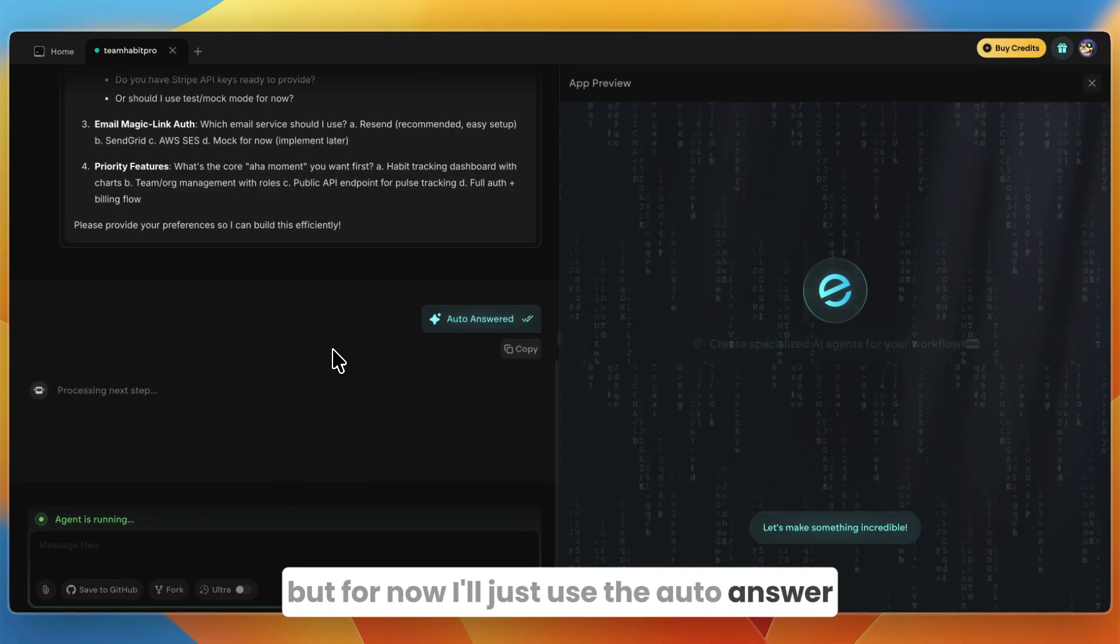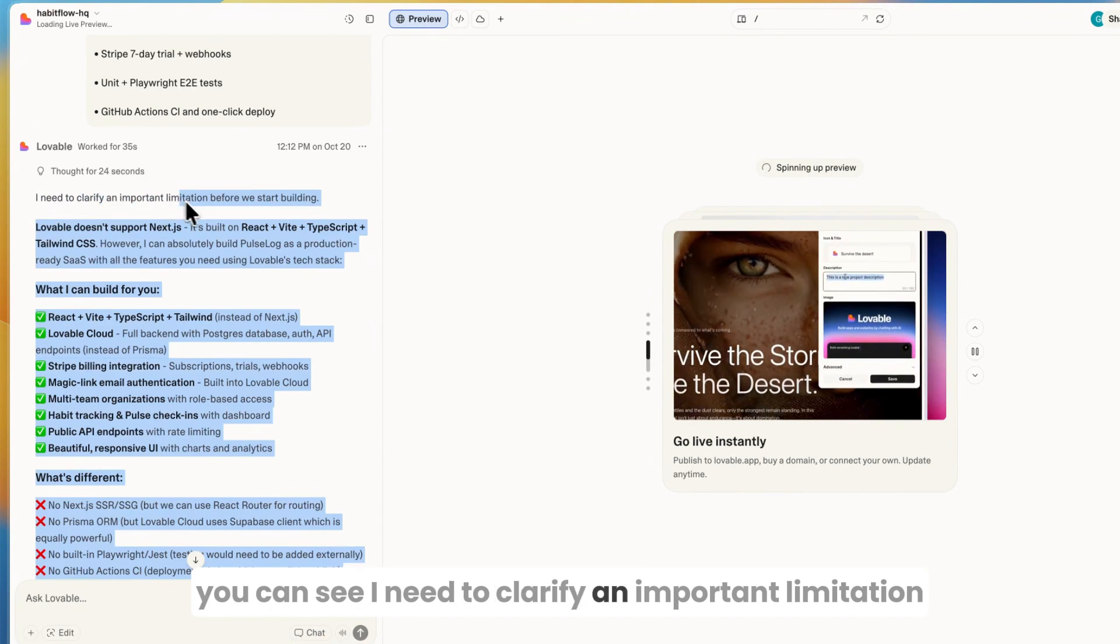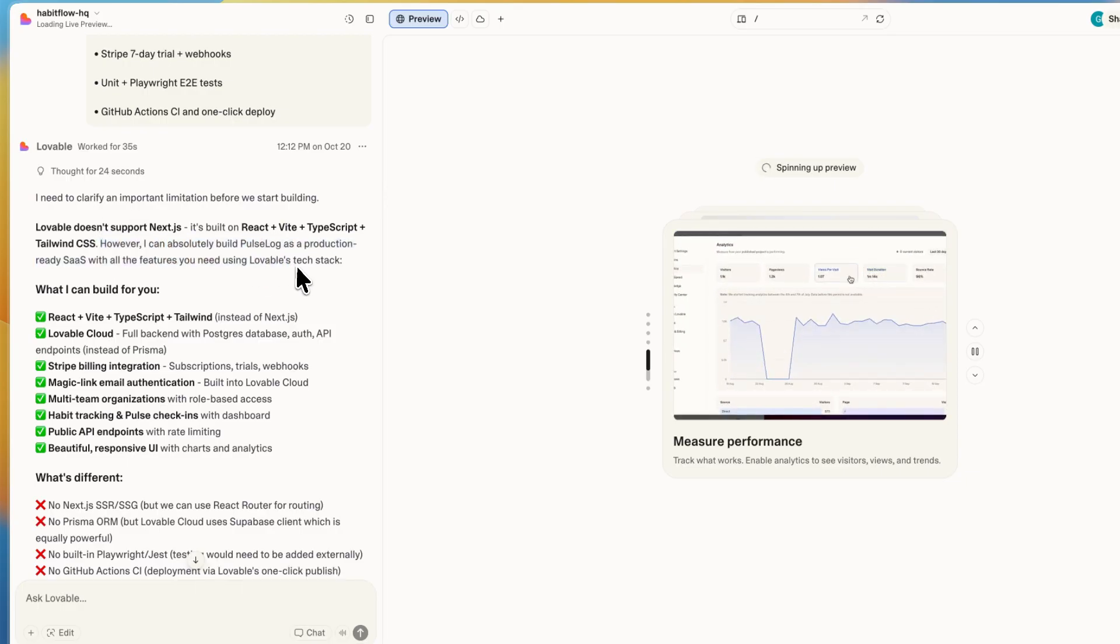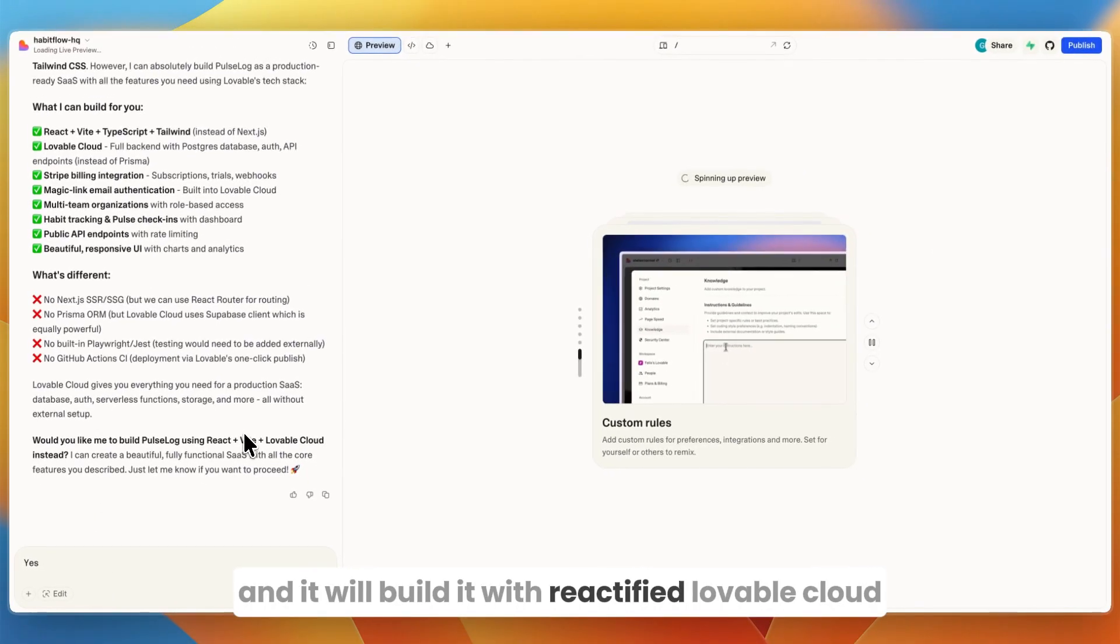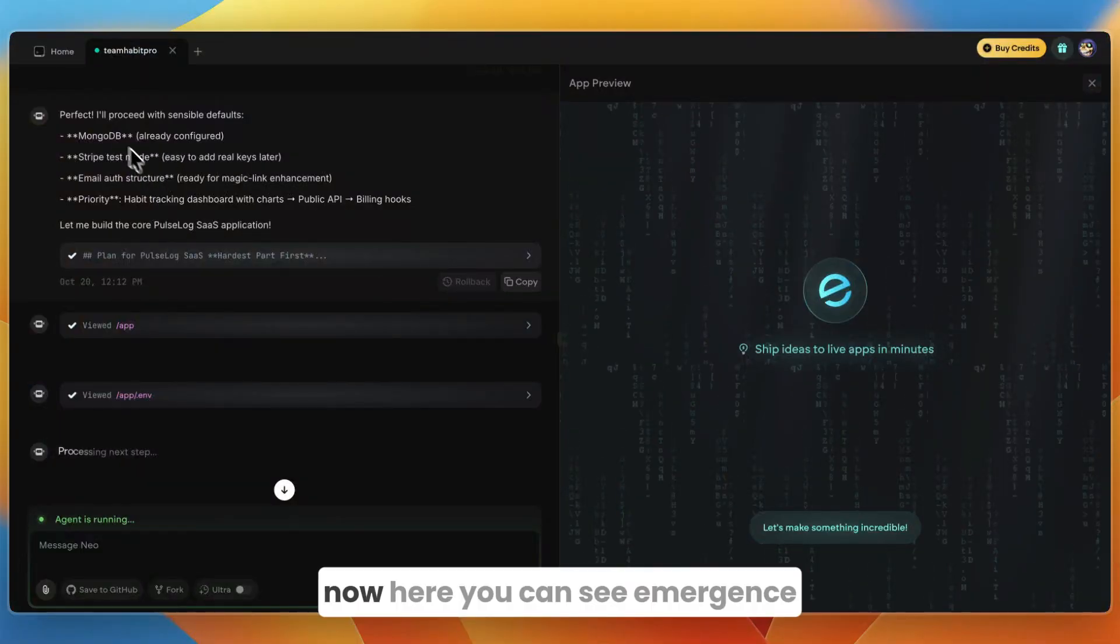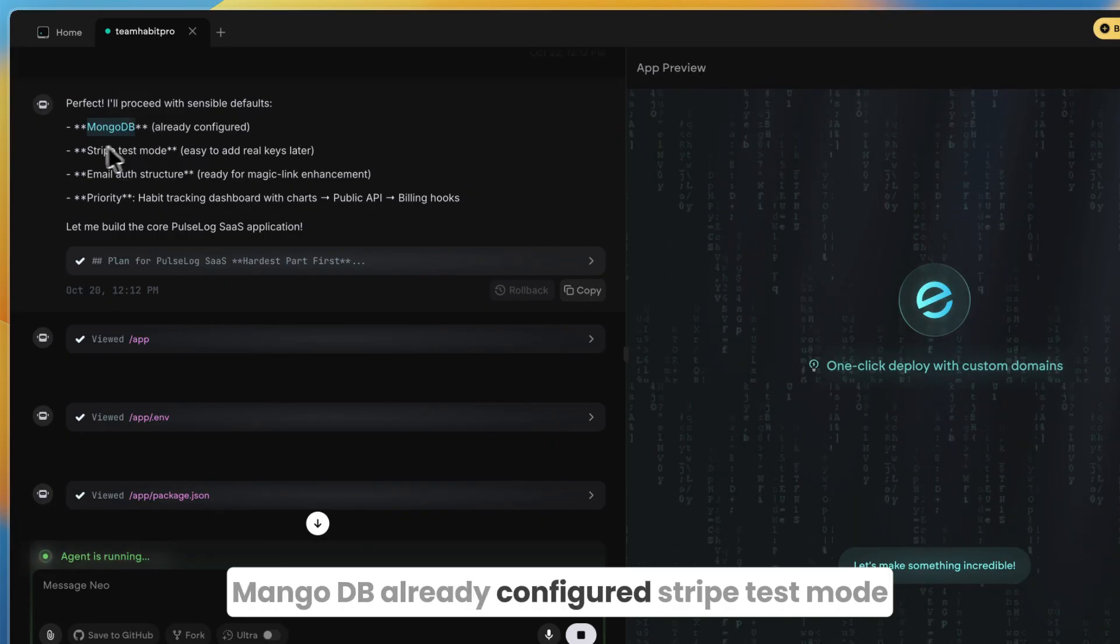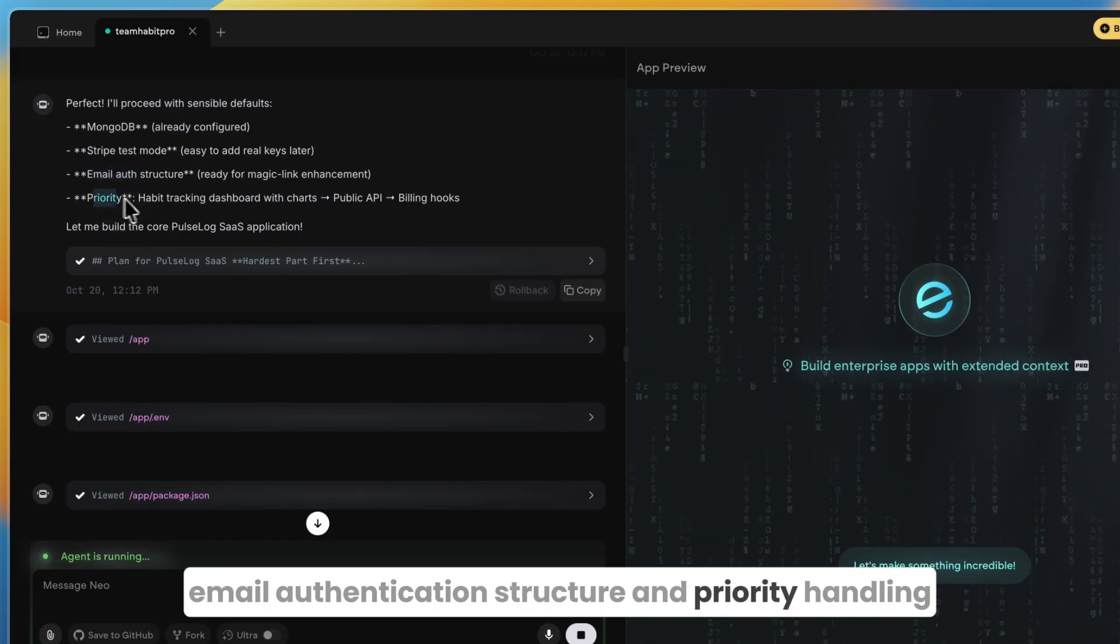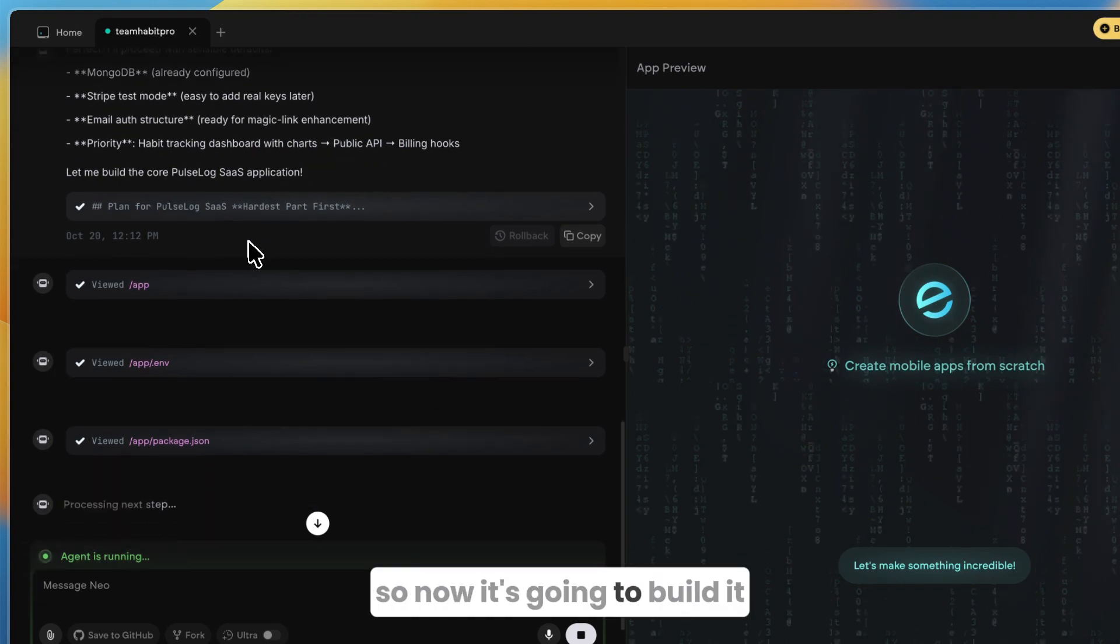On the other hand we have Lovable. Lovable says I need to clarify an important limitation—Lovable doesn't support Next.js, it's built on React, TypeScript, Tailwind CSS. However, I can absolutely build PulseLog as a production-ready app. What I'm going to do is just say yes and it will build it with React and Vite. Lovable Cloud is also completely fine.